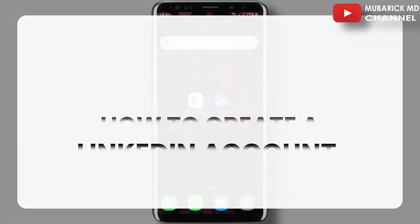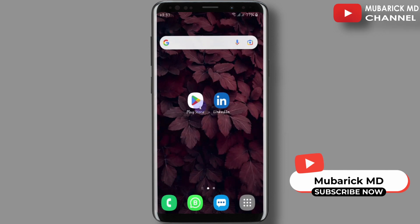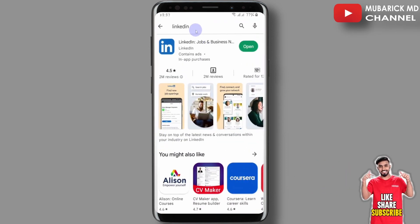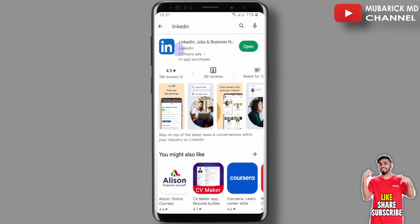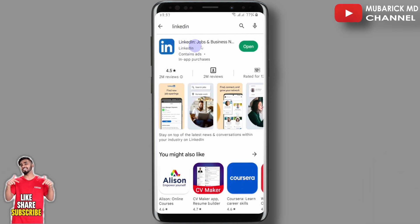In this episode I'm going to show you how to create a LinkedIn account. Locate your Play Store or App Store, in the search engine type LinkedIn, and pick the one with the best match. After installation, proceed to open it.